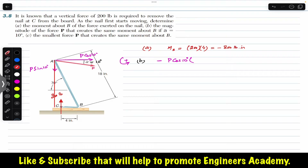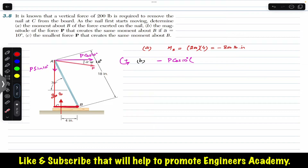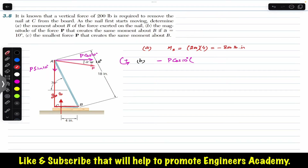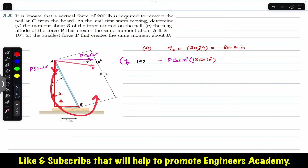Bar AB has two components: a sine component and a cosine component. Since AB makes 70 degrees with the horizontal, the perpendicular distance for the cos component is 18 sin(70°), and the perpendicular distance for the sin component is 18 cos(70°). So we write: minus P cos(10°) × 18 sin(70°).